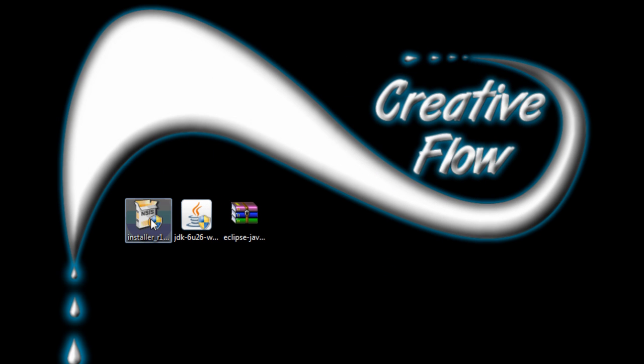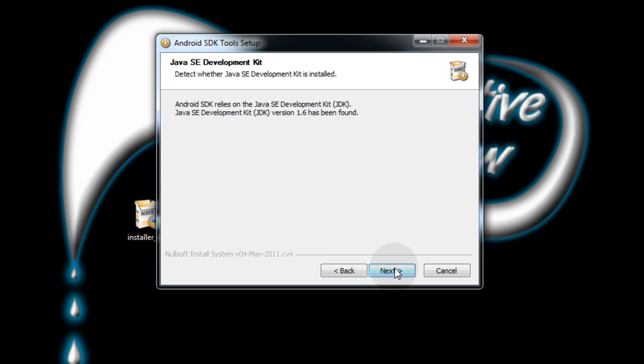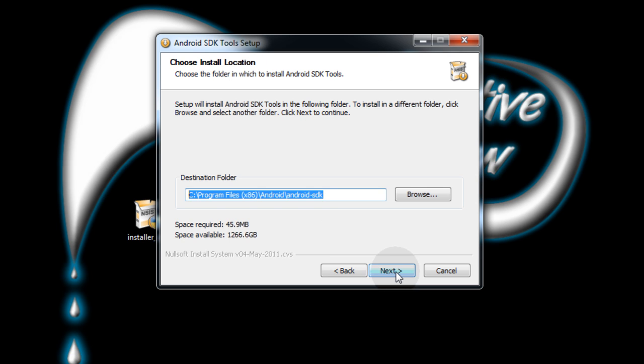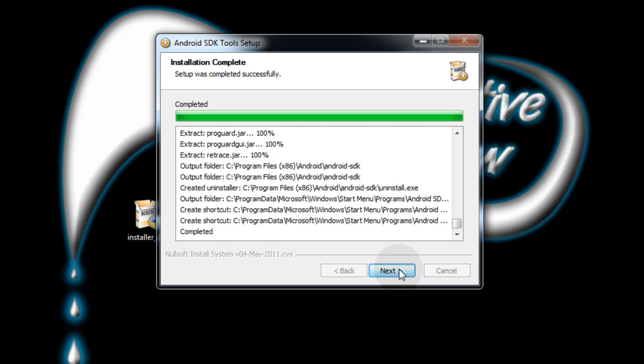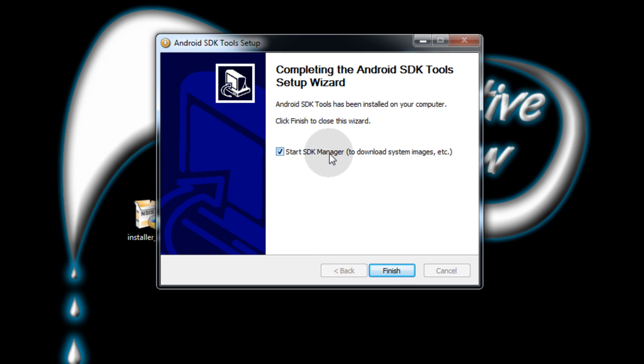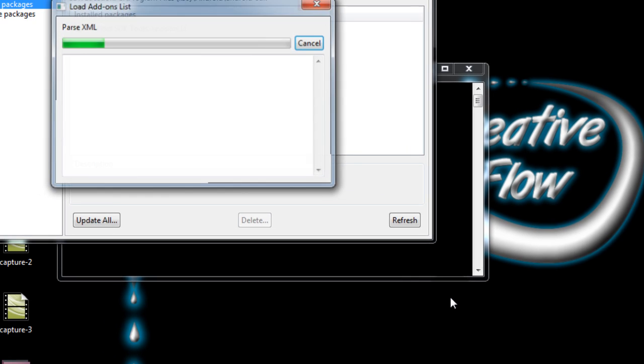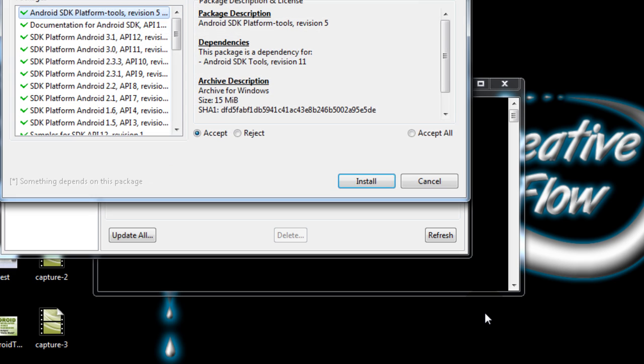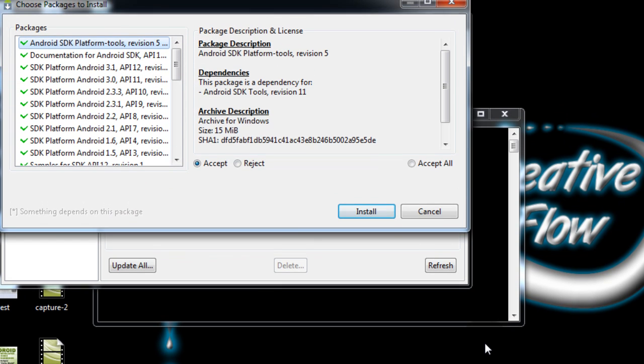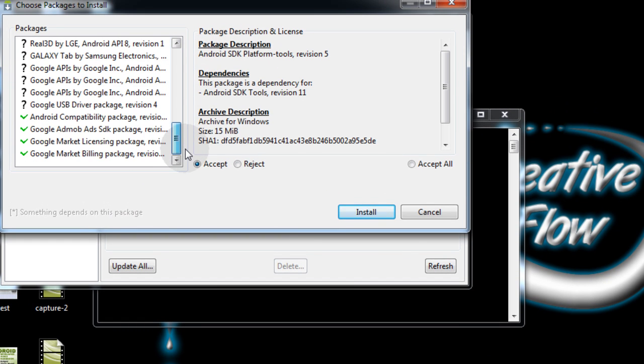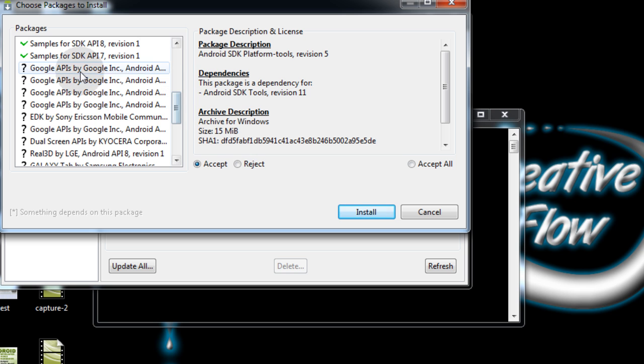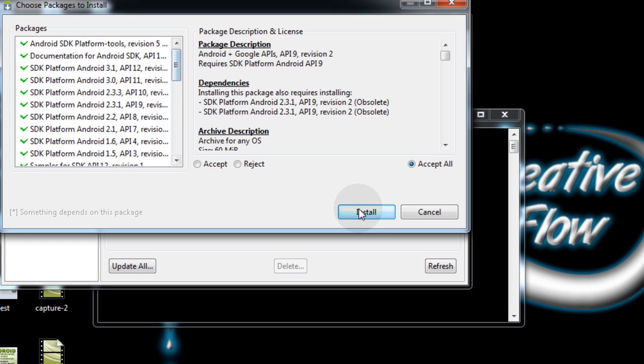Now click Finish. Now I can install the Android SDK. Double click that, allow it, click Next, Next, Install, Next. Now we're going to start the SDK Manager. Keep that check mark in that box and click Finish. It's going to gather certain things you're going to need. You can see all of these packages are ready to go. I'm going to accept all and then install.